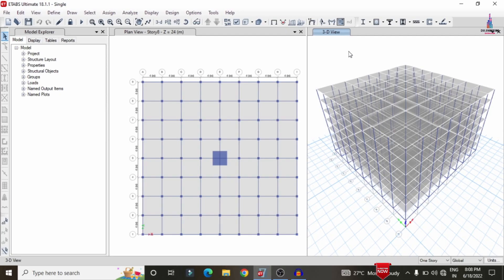In this video lecture, I will explain the analysis and designing of a G+6 storey single column building structure using ETAB software. In my previous videos, I explained some concepts related to the floating column building structure. In this video, I will cover the single column building structure analysis and design using ETAB software.